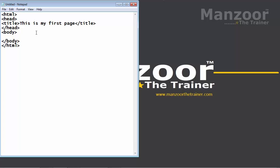And in the body tag, I will display some message. I will write directly a message. Welcome to first HTML page.